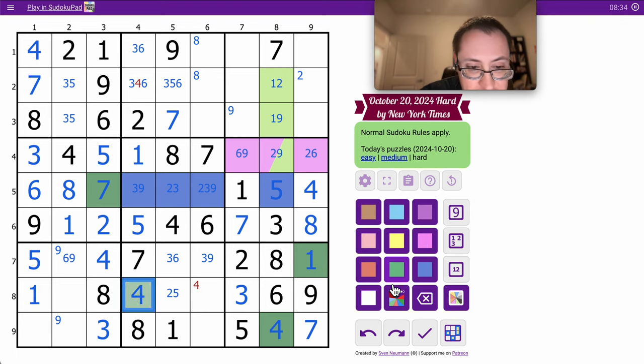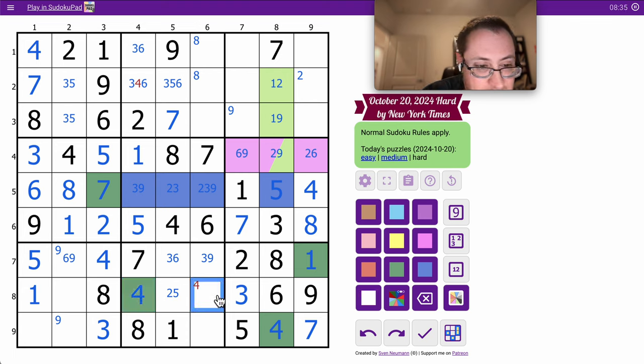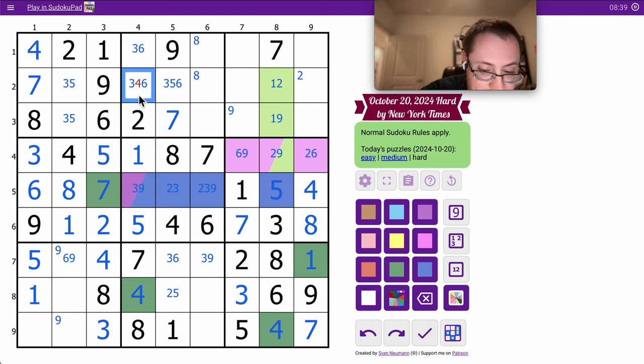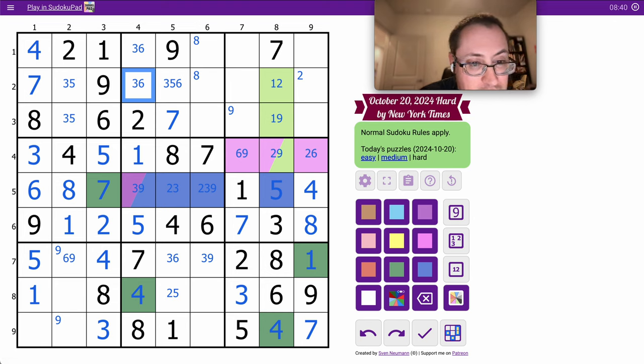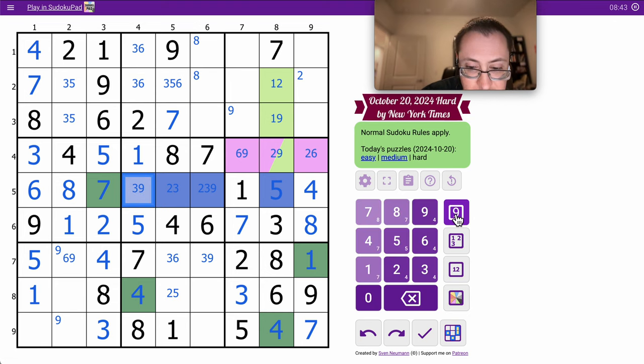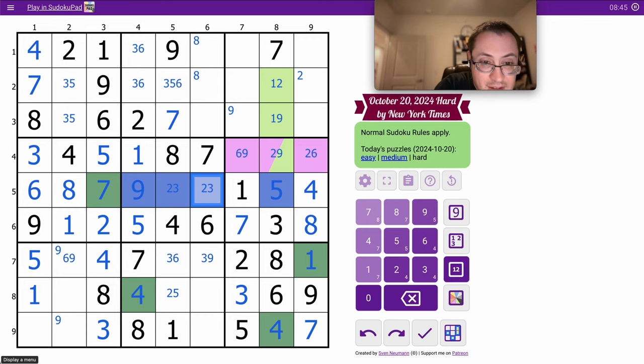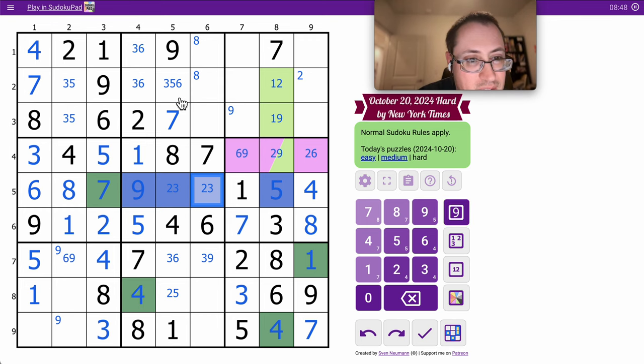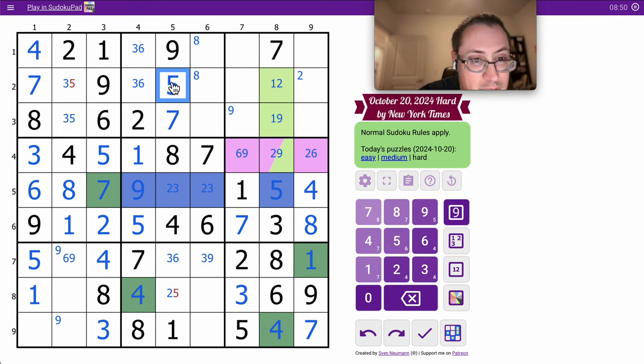That makes this a 9 because that's now a 3, 6. 9, and this isn't 3, 5. That makes this a 5.